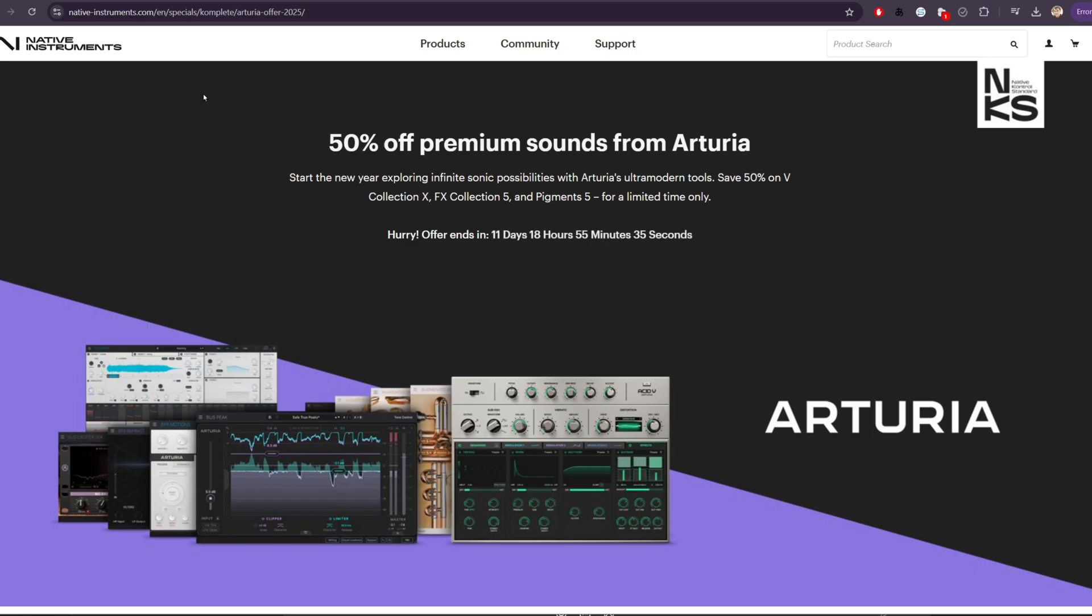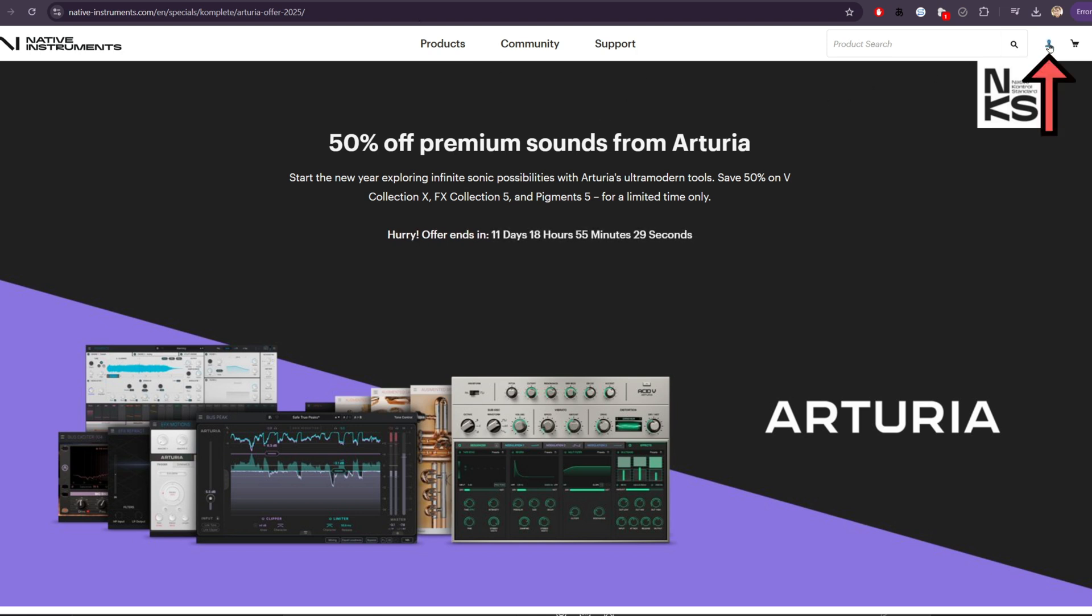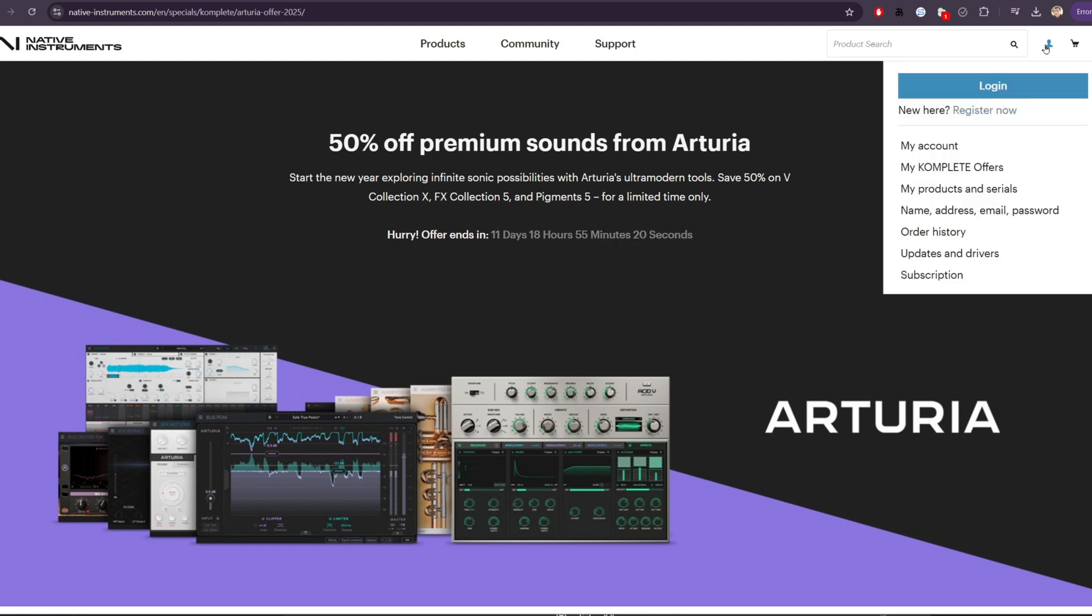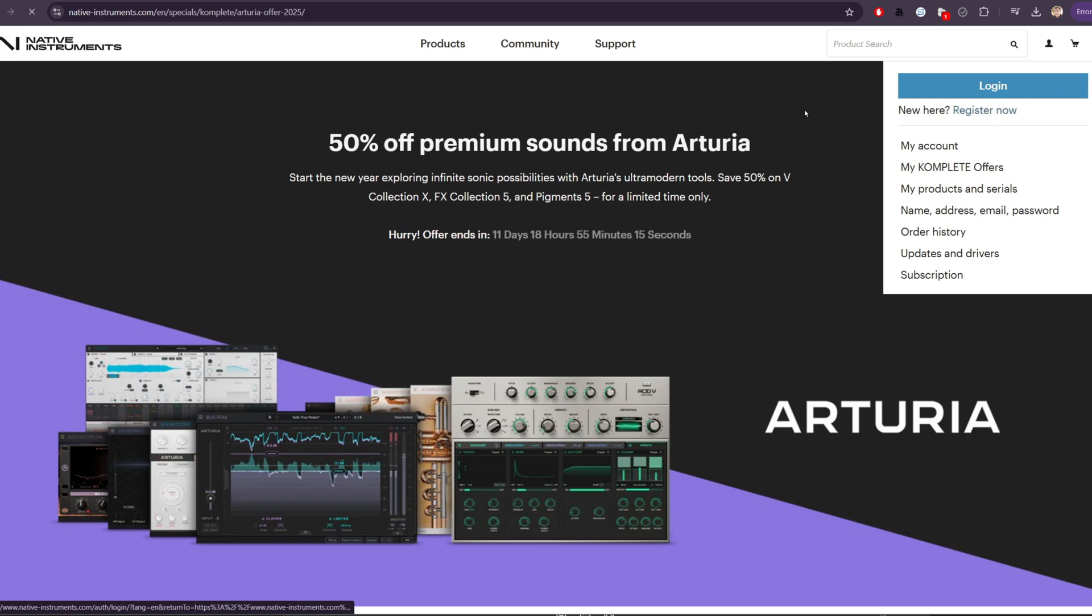If you don't already, you're going to want to go to native-instruments.com, and you'll want to create a new account here. This is because Native Instruments creates the Kontakt Player and Kontakt plugins that most of our instruments run on. I'll go to the upper right and click register now.